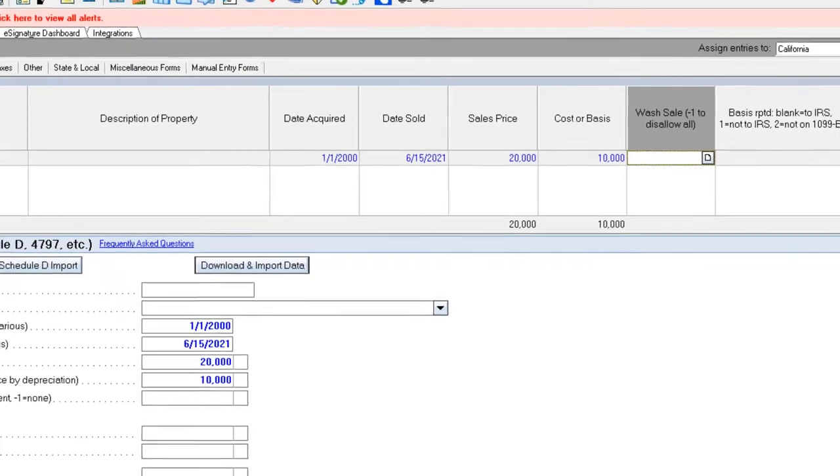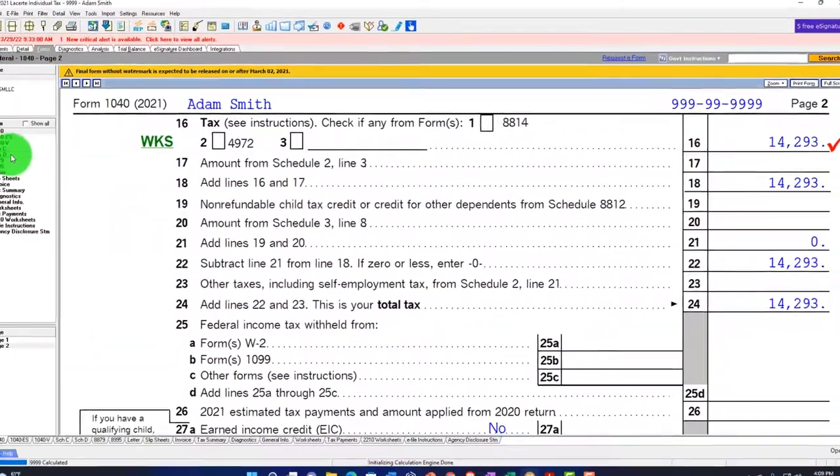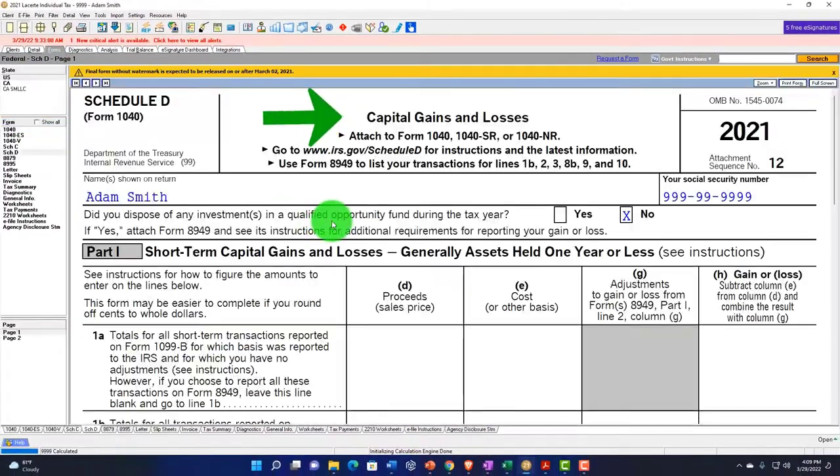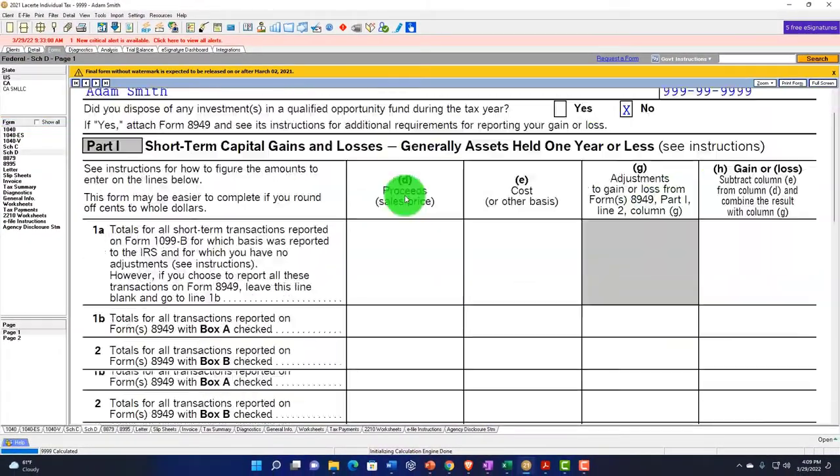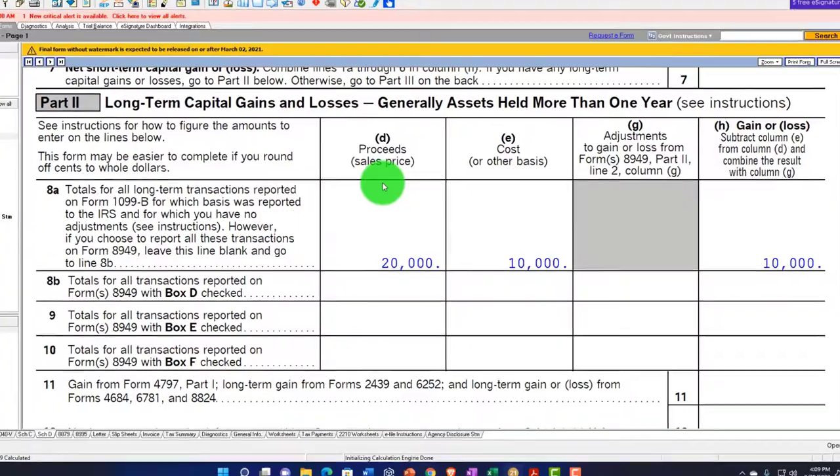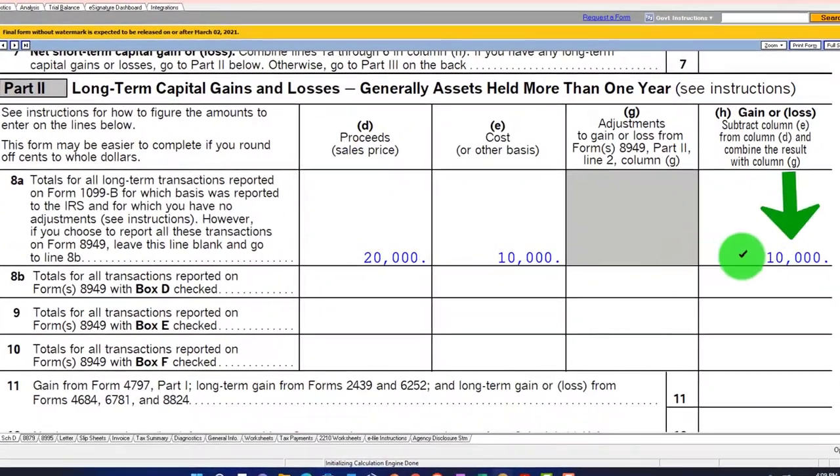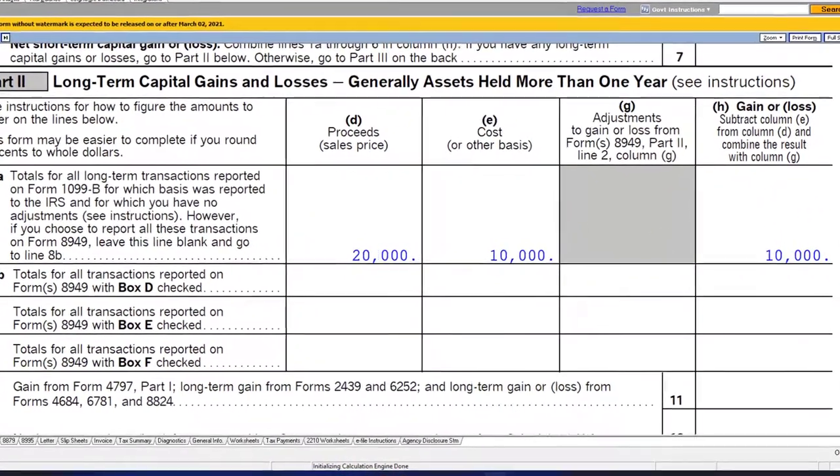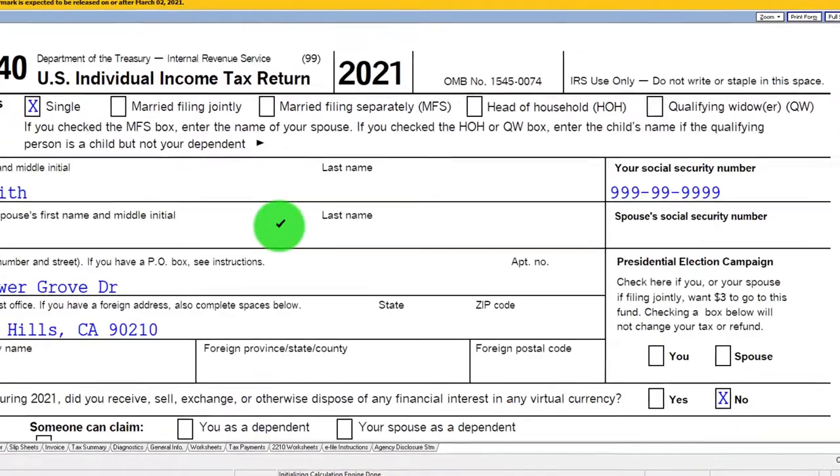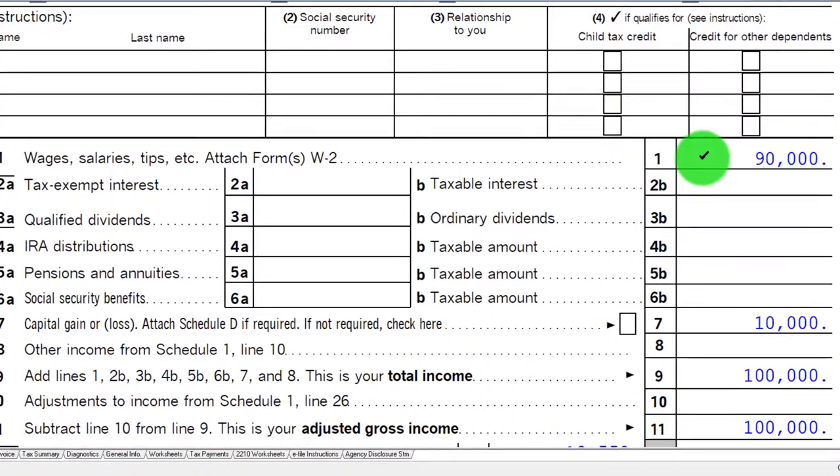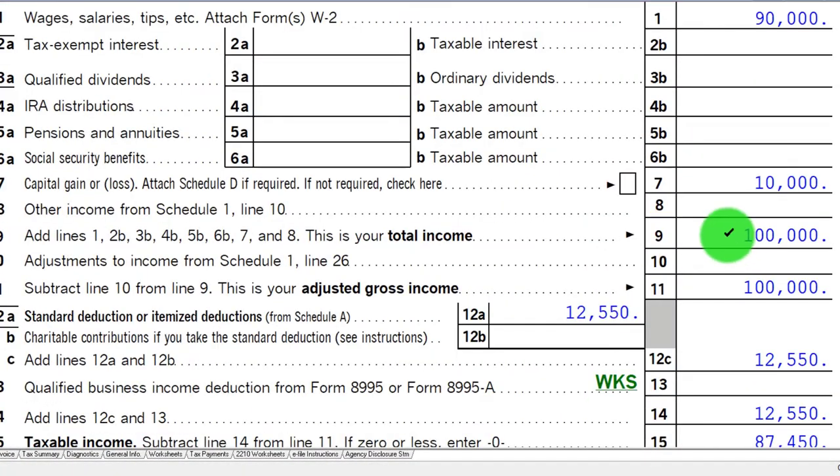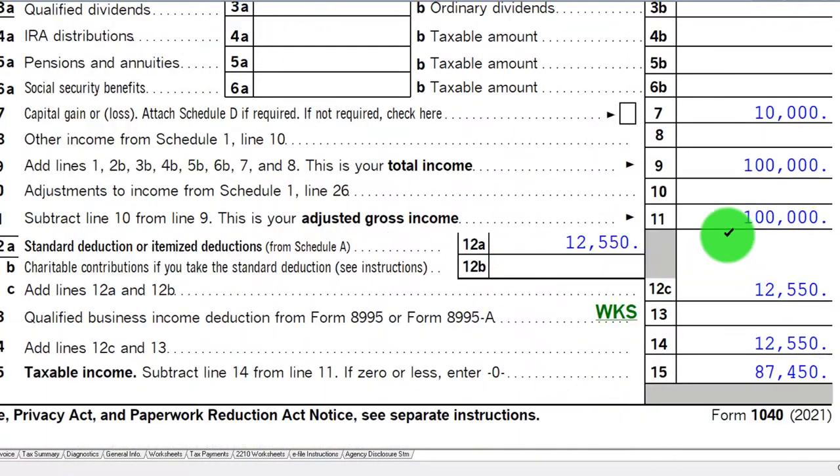If I go back on over to the information, we got the Schedule D now, capital gains and losses. It's a long-term gain, $10,000 that rolls ultimately into the Form 1040. So now we got the $90,000 plus the $10,000 back to that $100,000. We got the same $87,450.